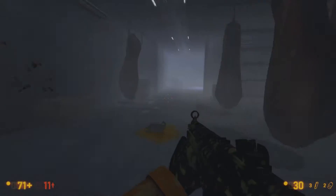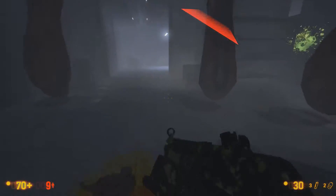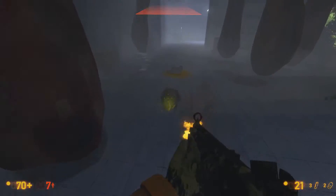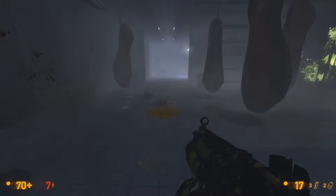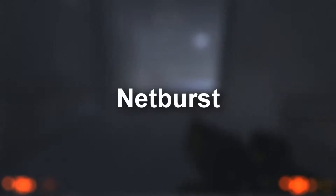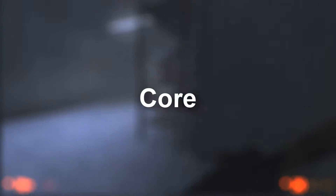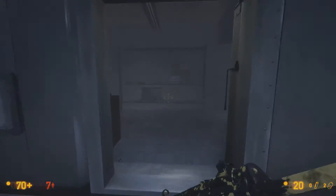What's up guys, my name is Andre and welcome to another video. Today we're going to do an analysis of Intel's NetBurst and Core architectures.